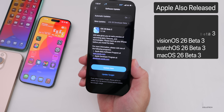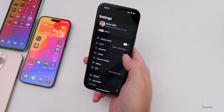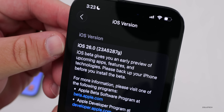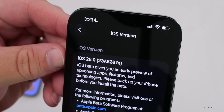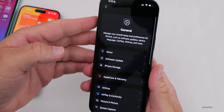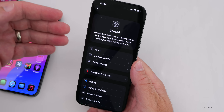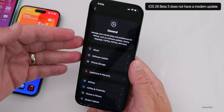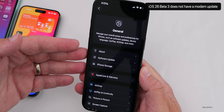Let's take a look at the build number and talk about what's new. Going to Settings, then General, then About — the build number is 23A5287G. This build does have some changes and feature updates. The first thing to note is there is no modem update; coming from Beta 2 to Beta 3 they didn't add an additional modem update, so no change there.